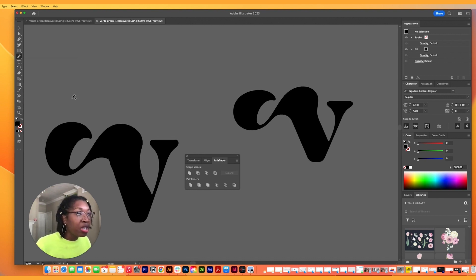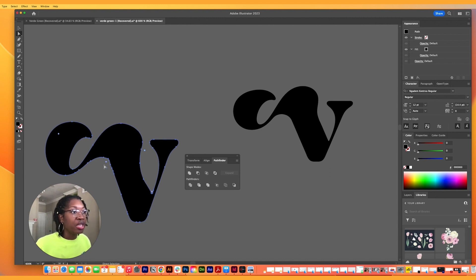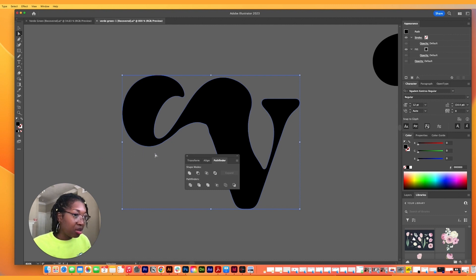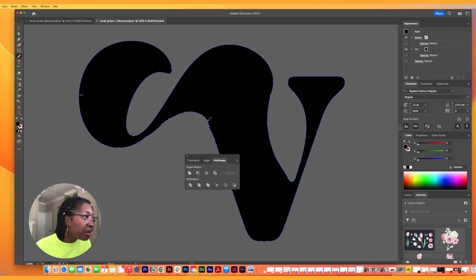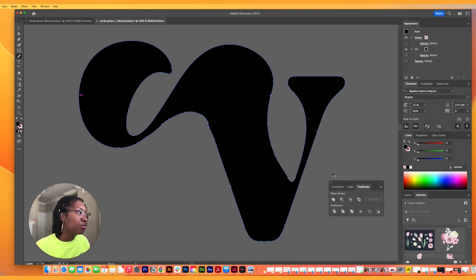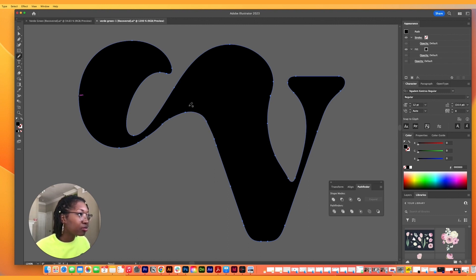Using the select tool first, then going in with my pen tool again — hit the letter N on my keyboard — this is going to help me smooth everything out. Yes, yes, yes — this is what we needed. Oh, that's so much better, this is so much better.